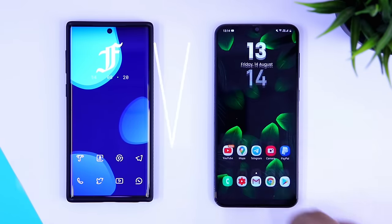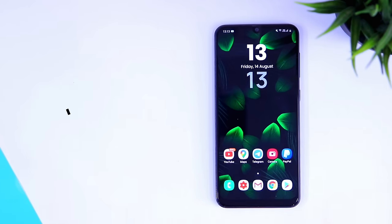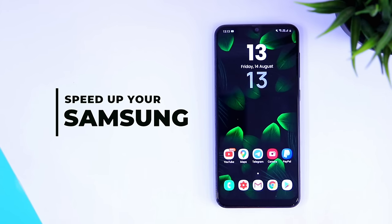With that being said, make sure you watch this video till the very end. Also let's aim for 1,500 likes on this video, so drop a like and let's get started.